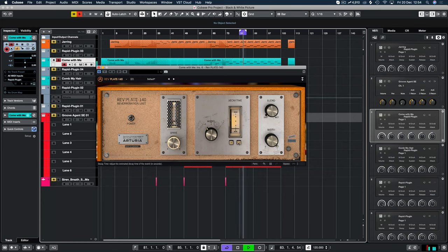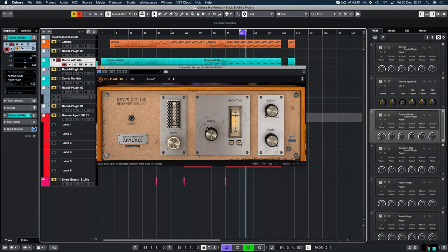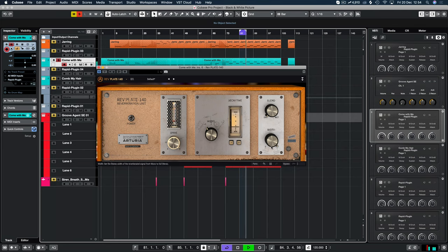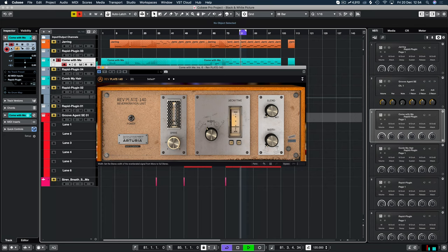Then we have the decay time here, and we can increase the decay time by clicking these buttons or decrease at the same time. You're not hearing any results because the blend mode is not up. So that's your dry and wet, and then you have your width, mono to stereo.